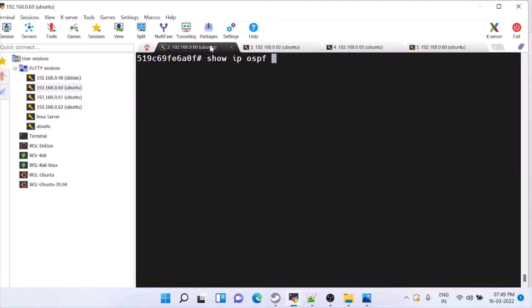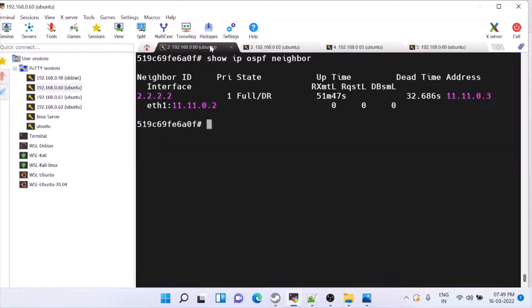Now you can just check show IP OSPF neighbor. This should be up. Now we have to configure BGP.